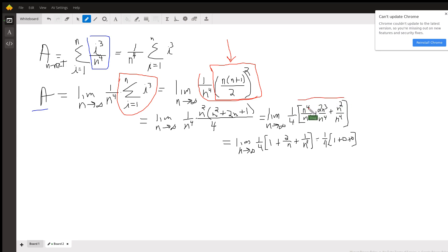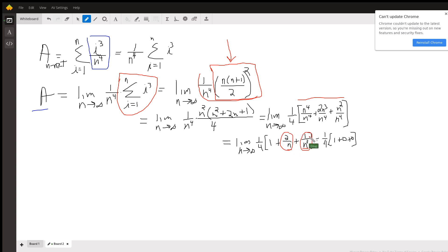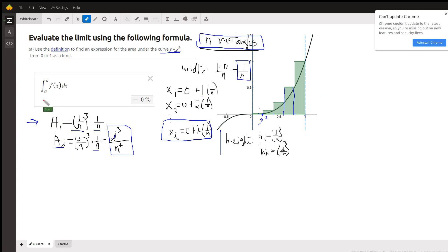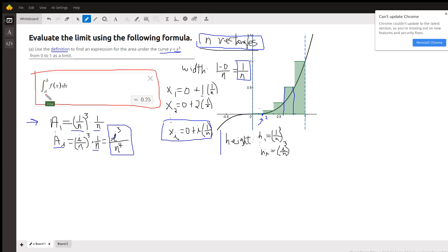After simplification: n to the fourth over n to the fourth is 1, 2n cubed over n to the fourth is 2 over n, and n squared over n to the fourth is 1 over n squared. Taking the limit as n approaches infinity, those fractions approach 0, giving us 1/4 times 1. Going back, this is actually the evaluation using a definite integral from 0 to 1 of x cubed, where f(x) equals x cubed — the answer is 0.25.